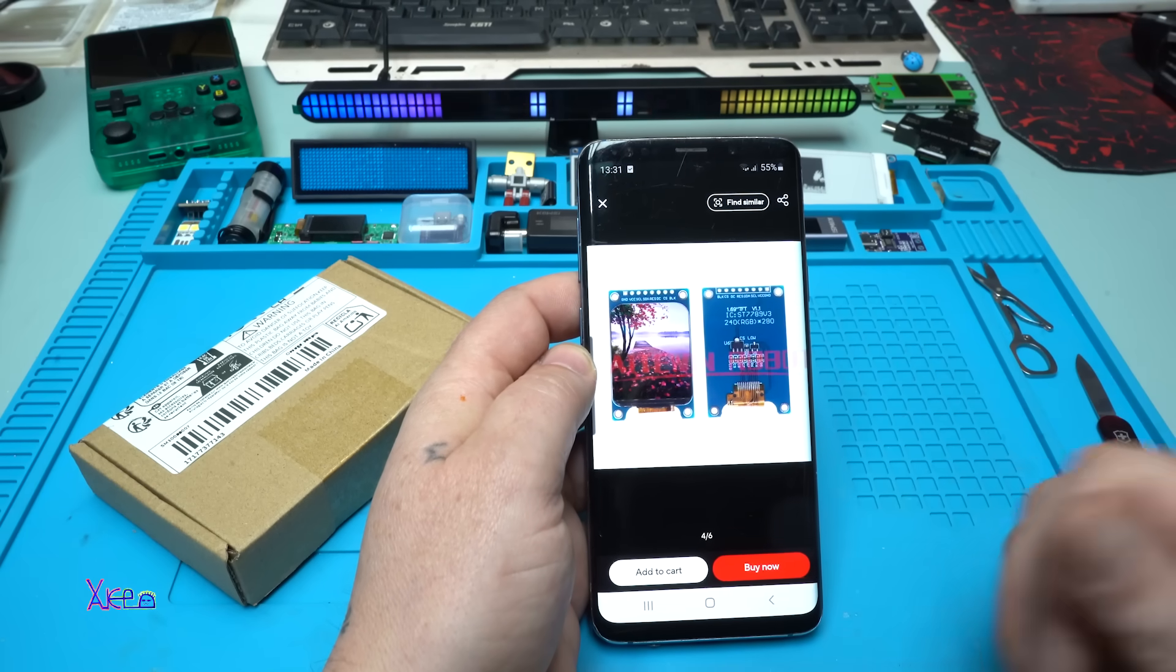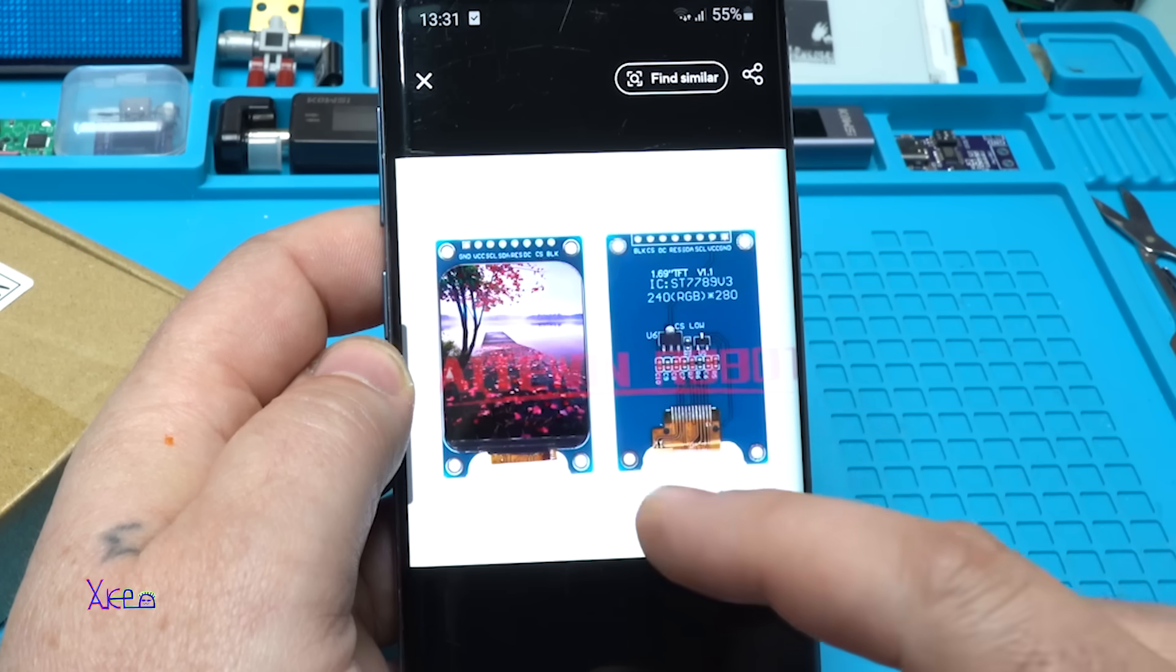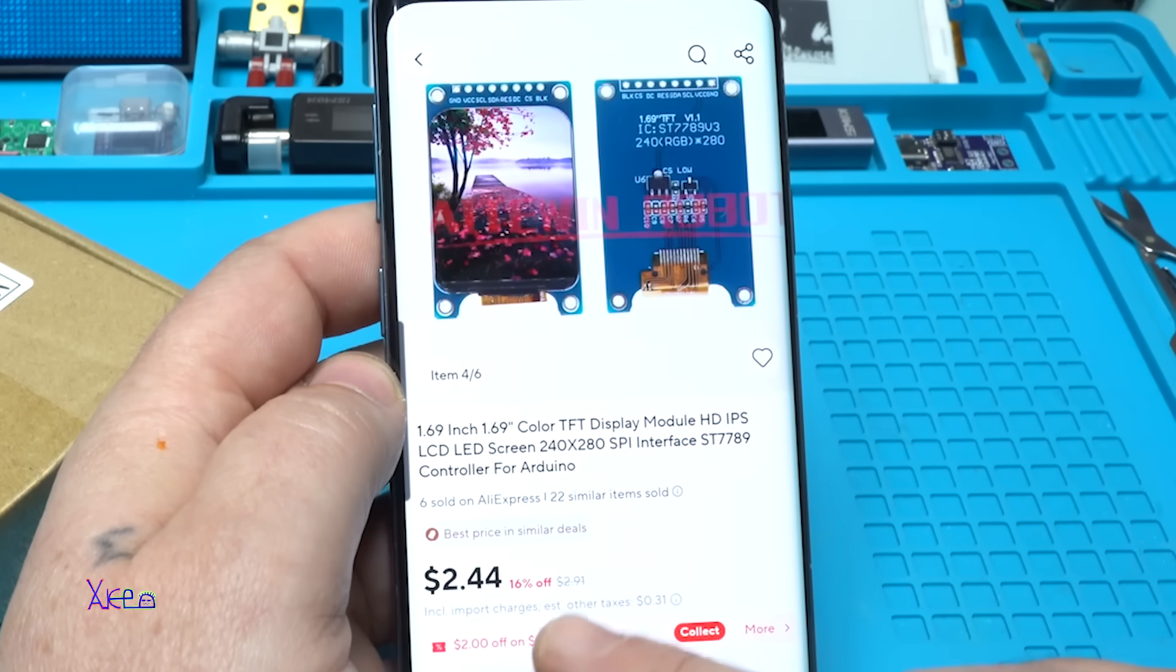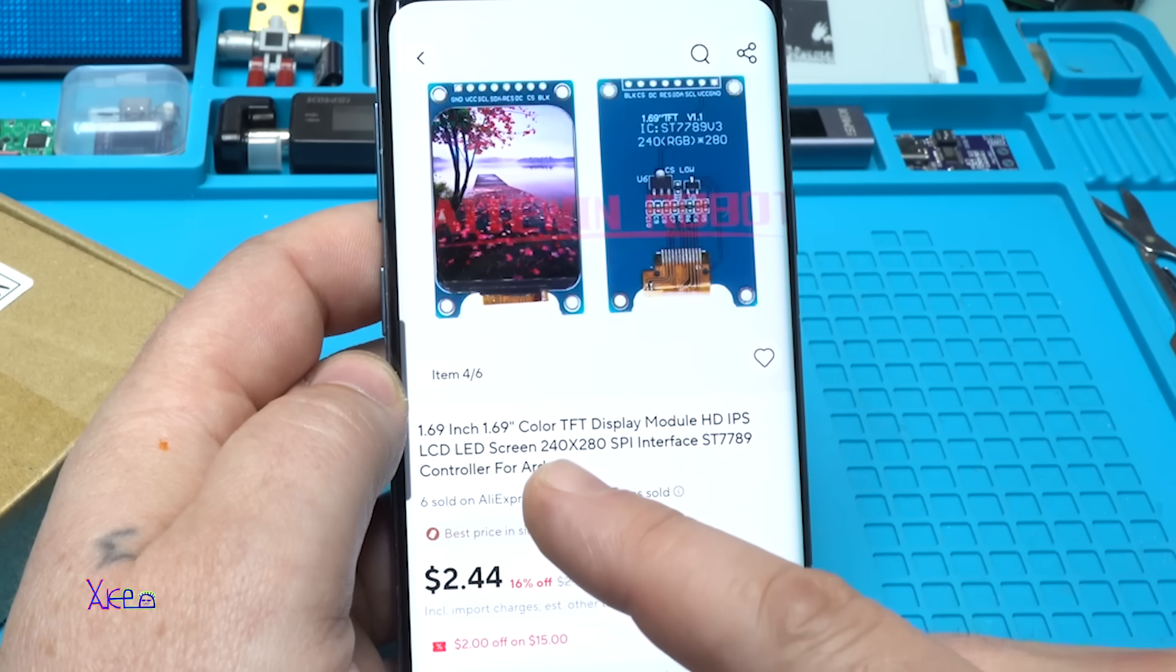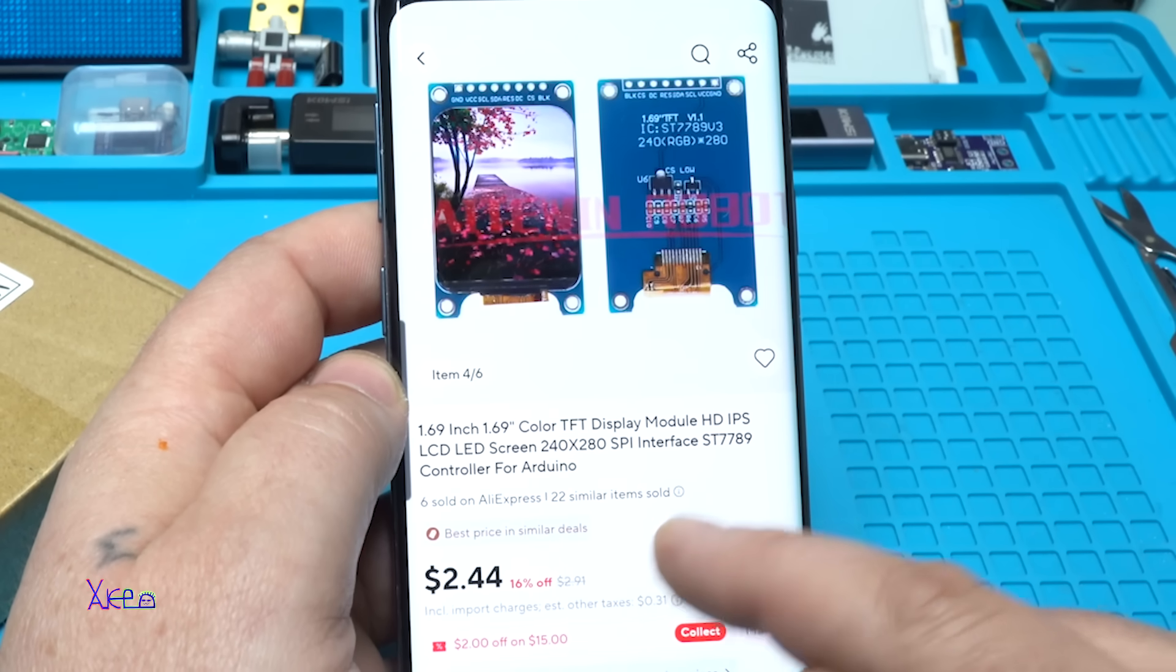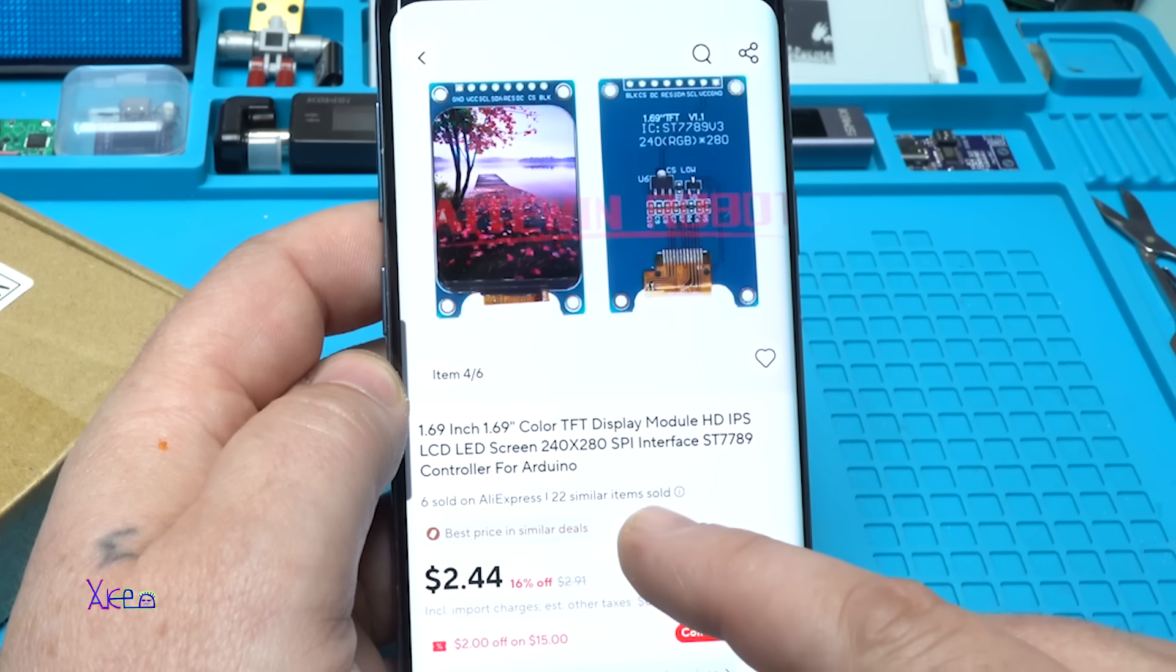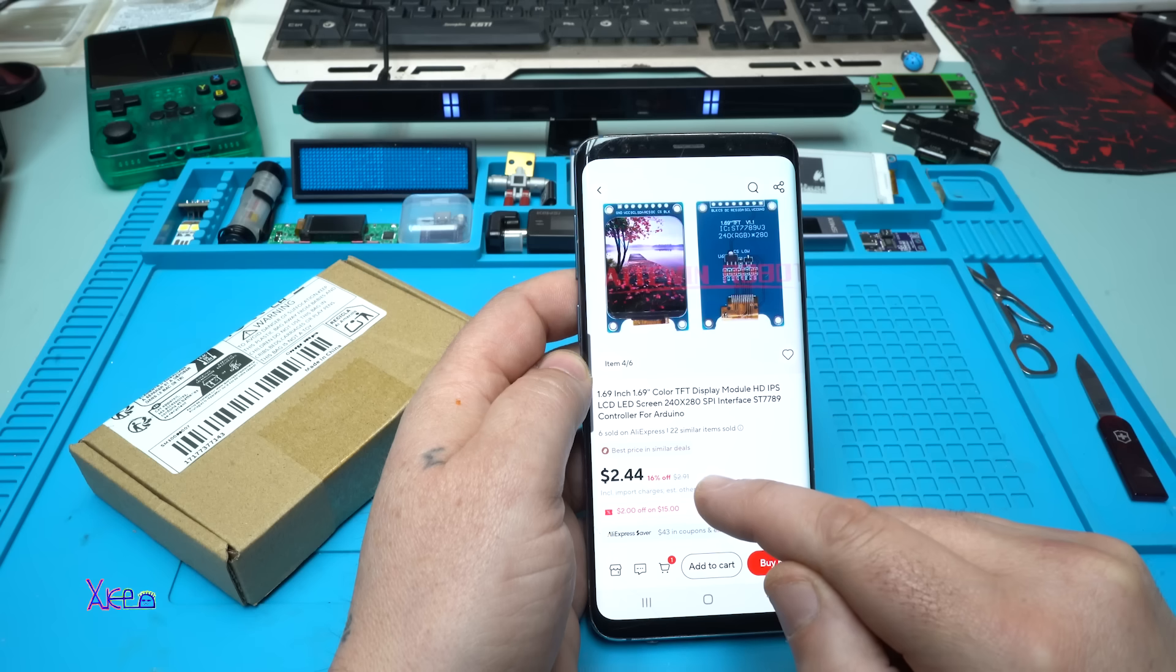Take a look at this display that I got from AliExpress, and this screen is special. First, the price: it's around two to three US dollars, and it's a 1.69 inch color TFT display module, HD IPS LCD LED screen, 240 by 280 pixels resolution, SPI interface with driver ST7789 controller for Arduino.